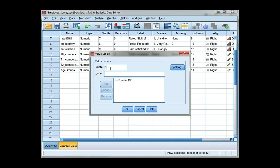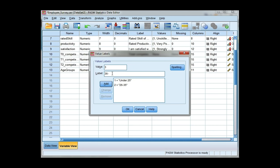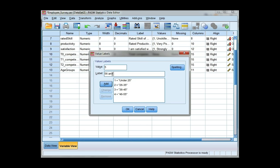Group 2 is 26 to 35. Group 3 is 36 to 45. Group 4 is 46 to 55. And the last group is 56 and older. Make sure to click add after each one and click OK.